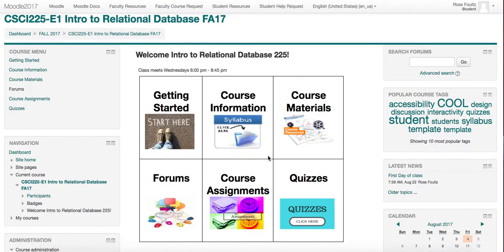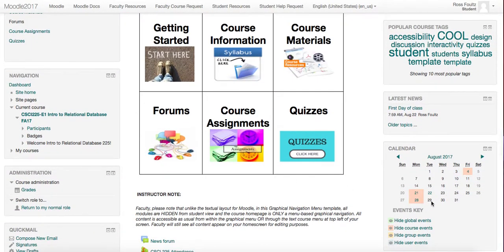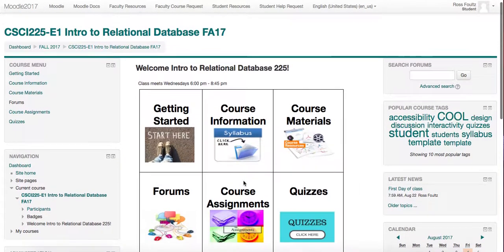You can navigate through this Moodle several ways — the course menu on the left as well as the graphical interface in the middle. There is also a calendar over here to the right which shows all of your due dates as well as your attendance and the news.